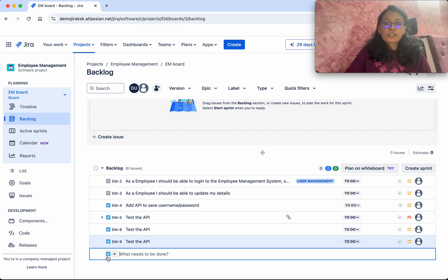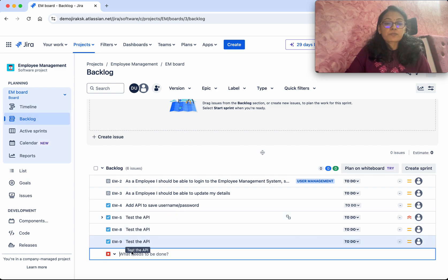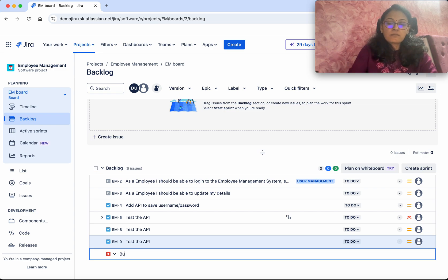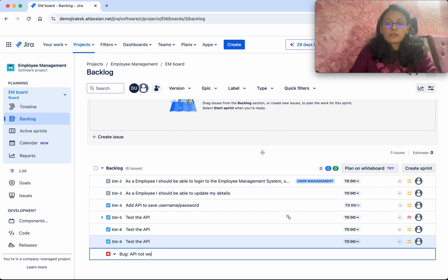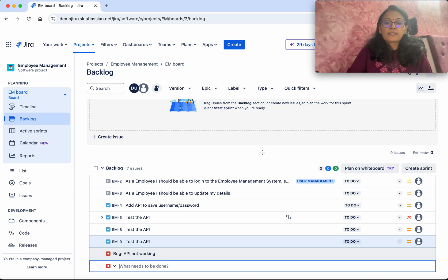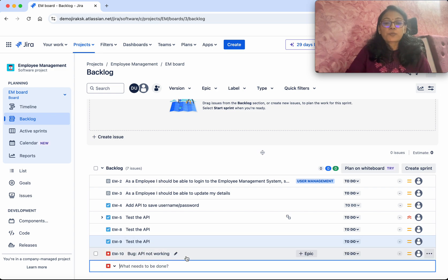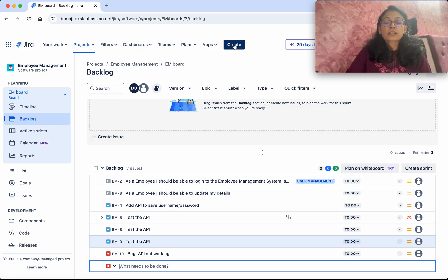One is click Create Issue, and then you select the issue type as Bug, and then you say 'Bug: API not working'. Then click Enter, so the bug has been created. The other option is click Create.